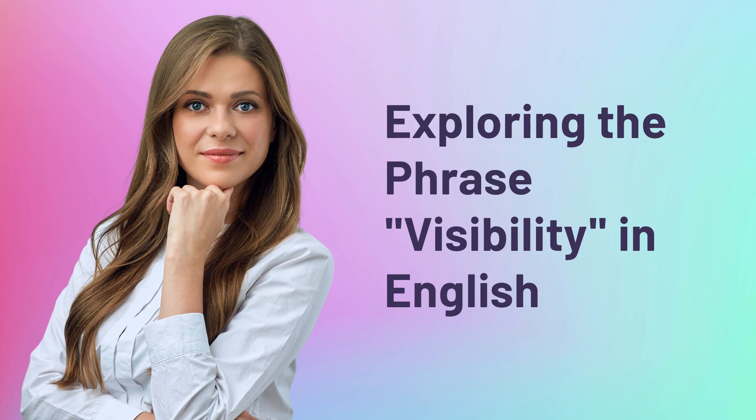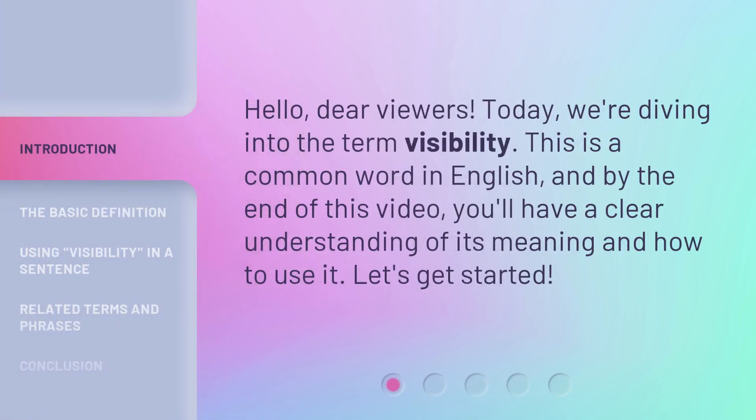Exploring the phrase visibility in English. Hello, dear viewers. Today, we're diving into the term visibility. This is a common word in English, and by the end of this video, you'll have a clear understanding of its meaning and how to use it. Let's get started.